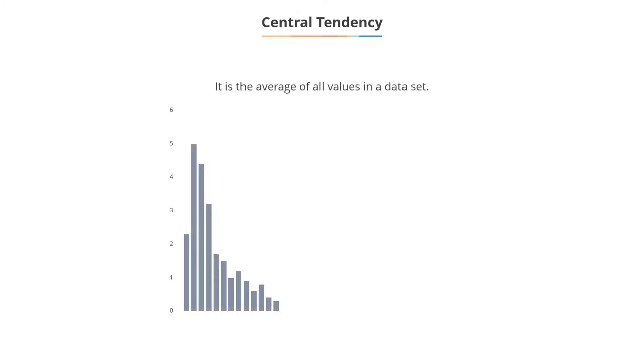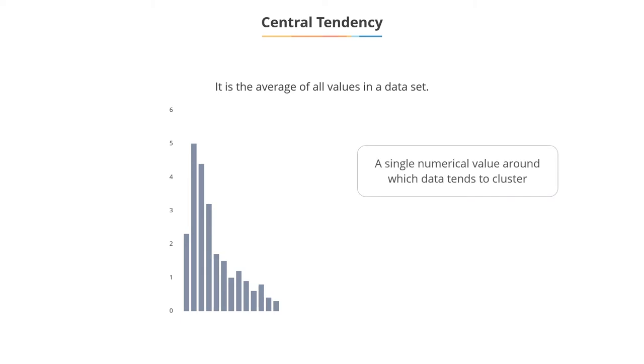So, what is a measure of central tendency? A measure of central tendency is an average of all values in a data set. It is a single numerical value around which the data tends to cluster. It's used to give a summary measure.